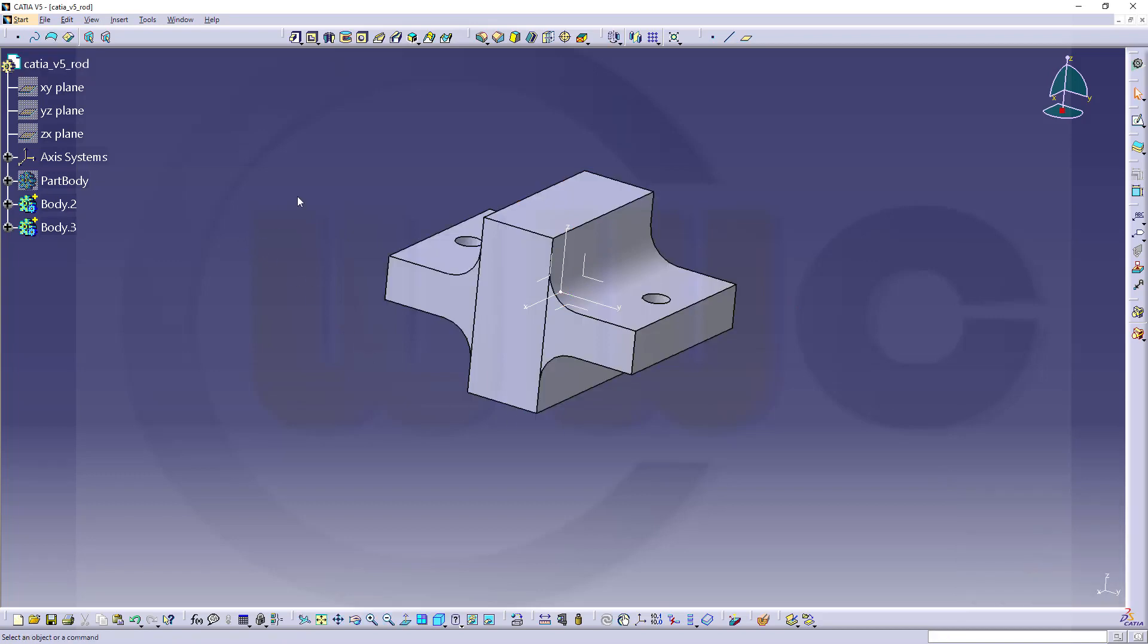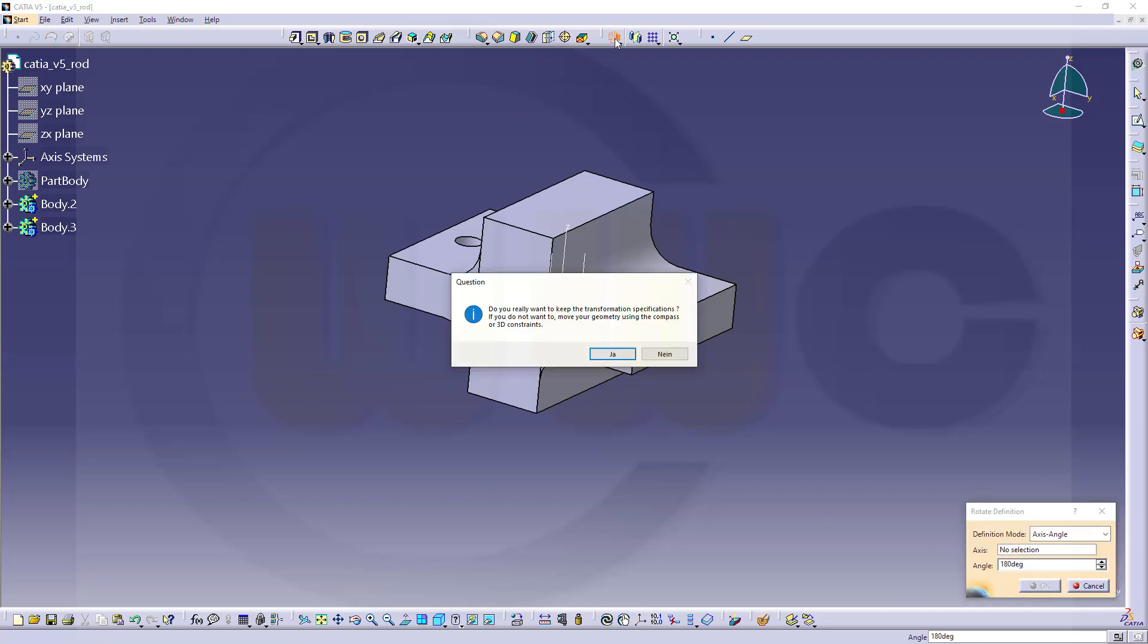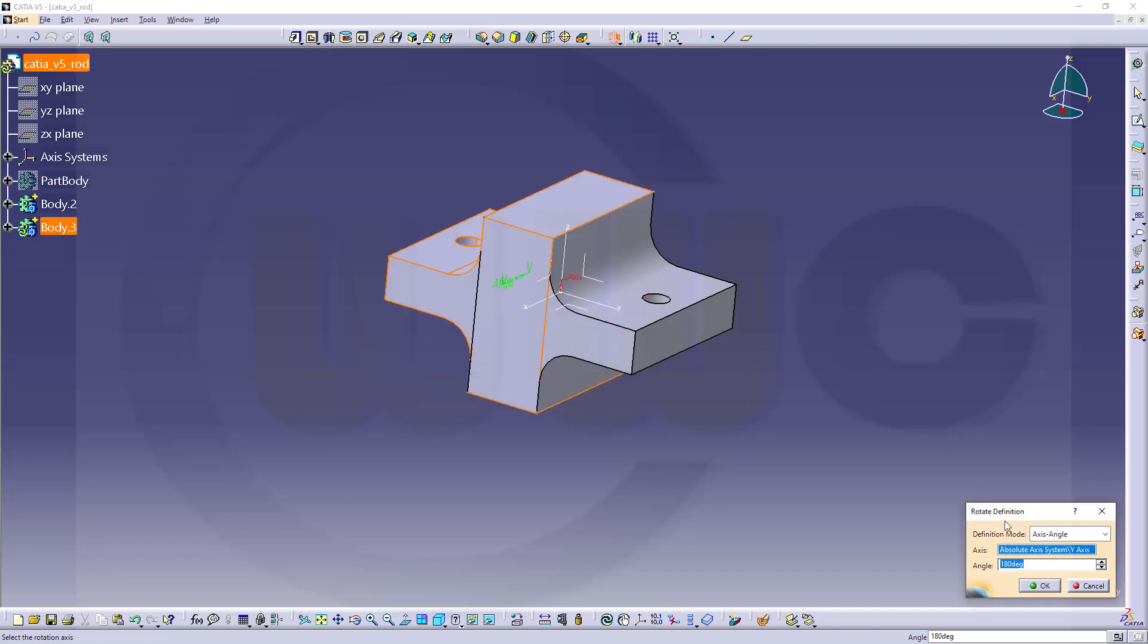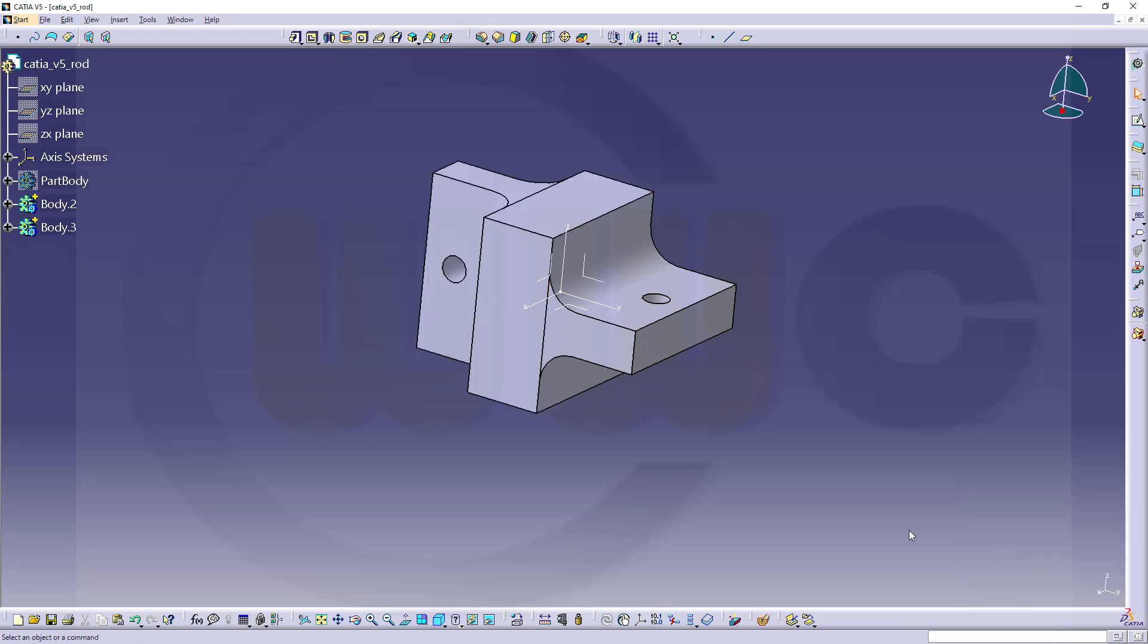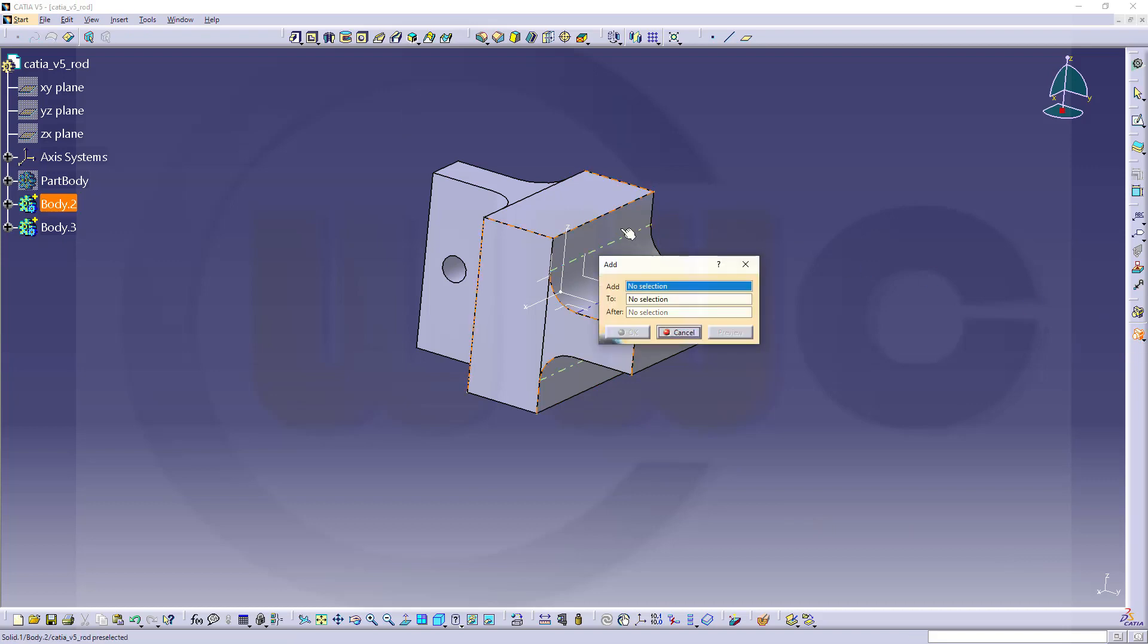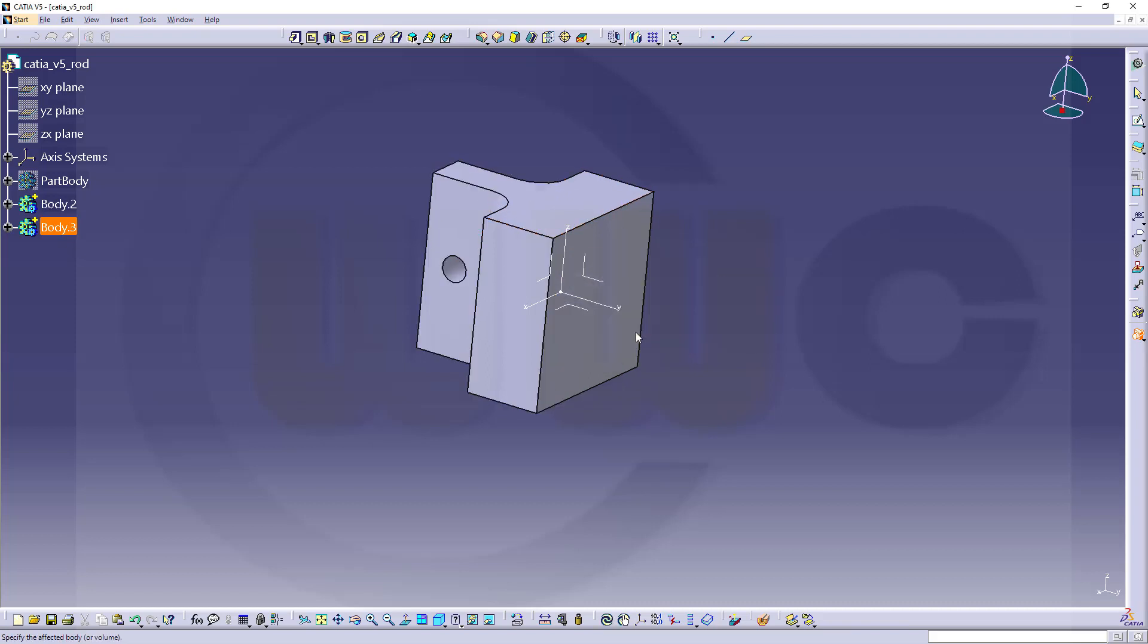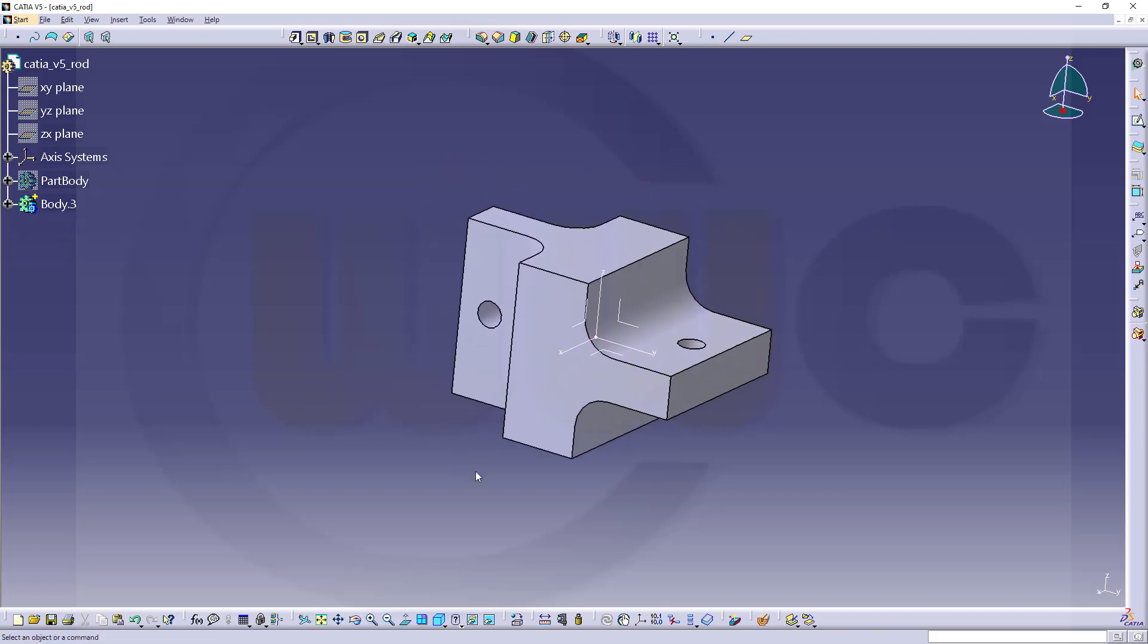Then another transformation, again a rotation, yes. Now the rotational axis would be the Y axis and this should be 90 degrees. And now I want to combine those two. Go for add, select this one here and add that one and confirm. Great.